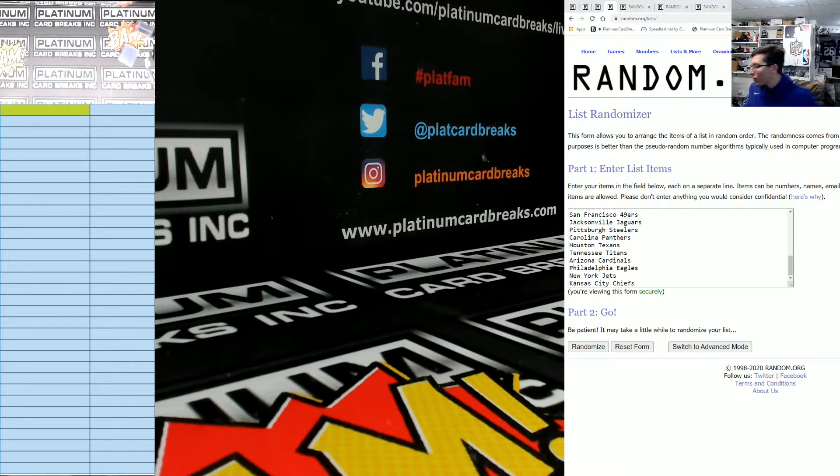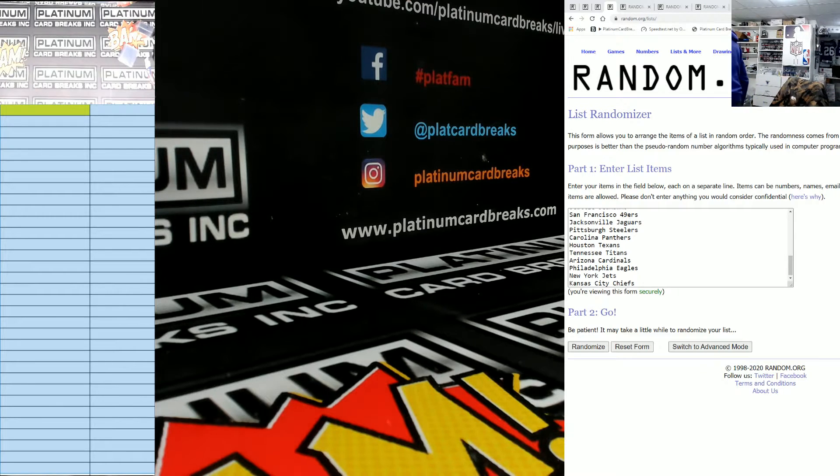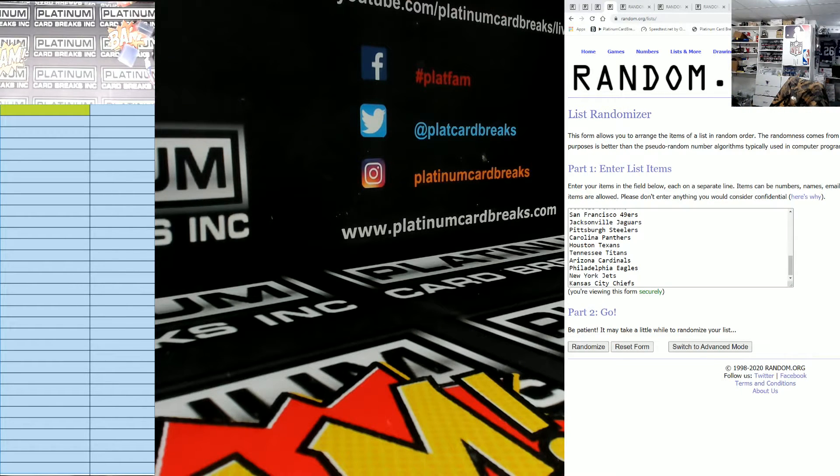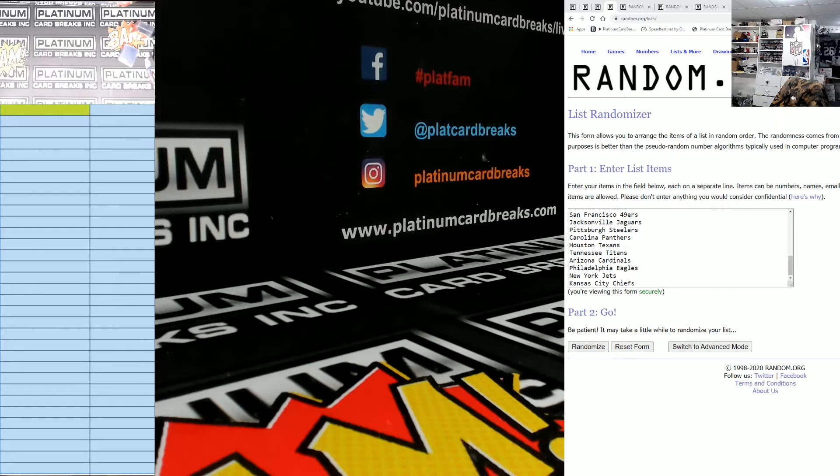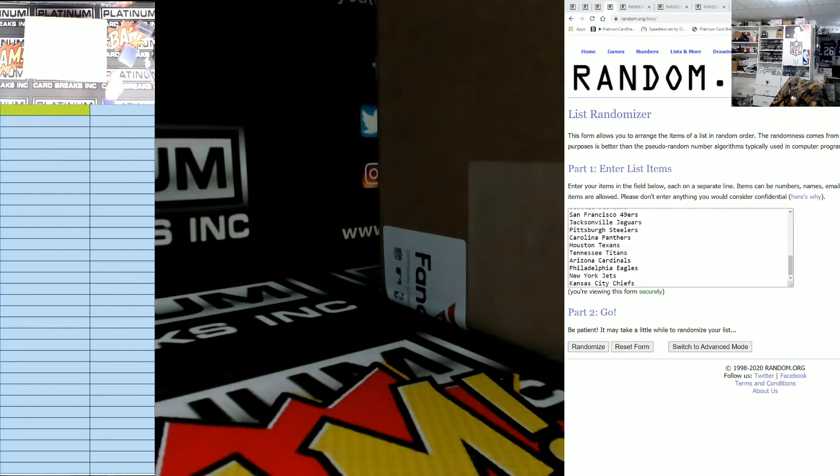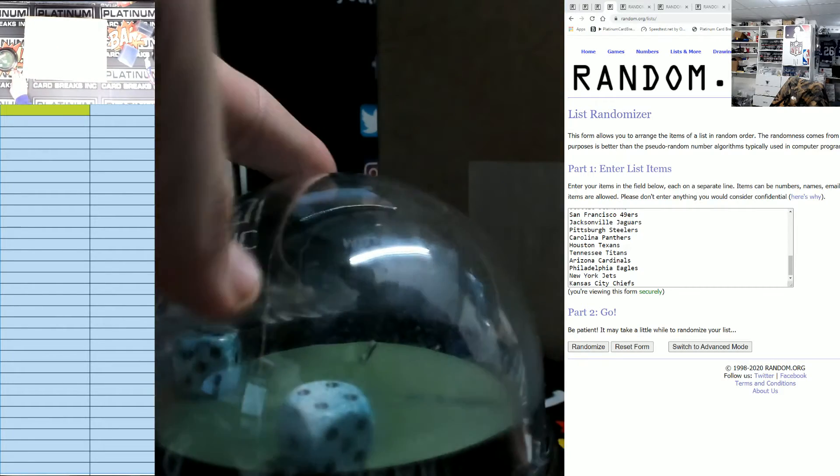What's up guys? Number 580, Fanatics Autograph Helmets. Random teams. Good luck everyone.